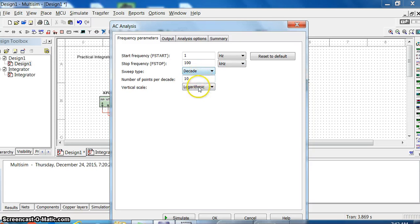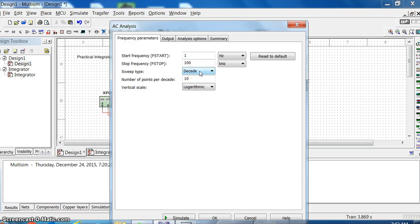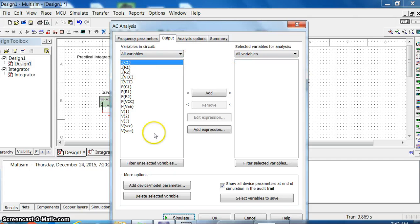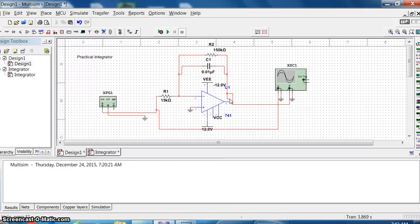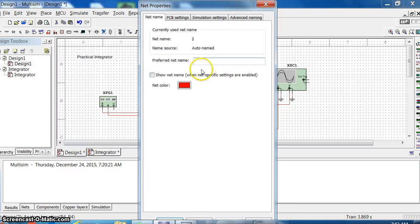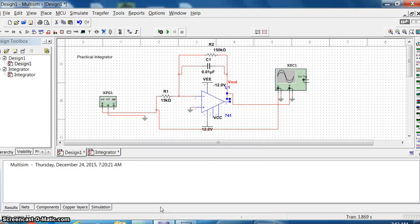Sweep type is decade. That means we are plotting on the x-axis from 1 to 100 kilohertz - you will be using a semi-log scale, so 1, 10, 100 like that per division. For vertical scale, no need for logarithmic - keep it linear. Now check your output: the output terminal is this one, so I will mark it. Double click on that output node and you can write the node name - I'll type it as Vout. If you want to see it on the line, say show net name and click ok.